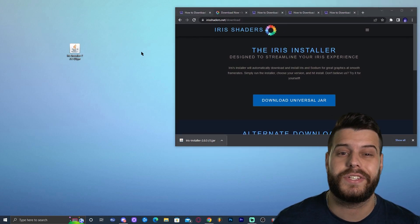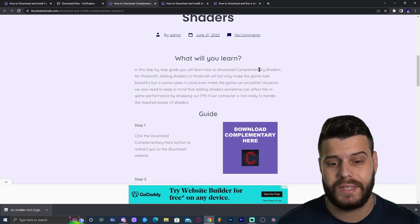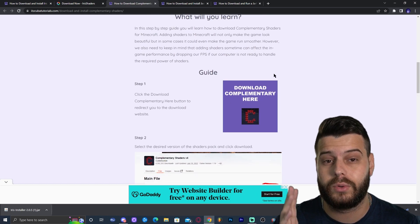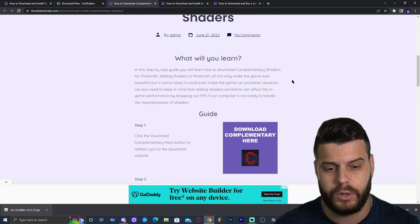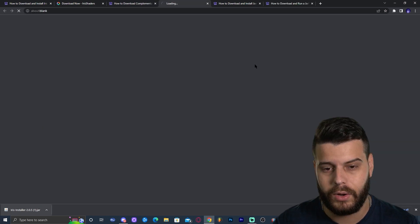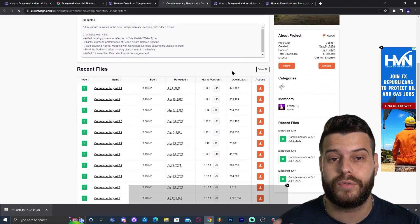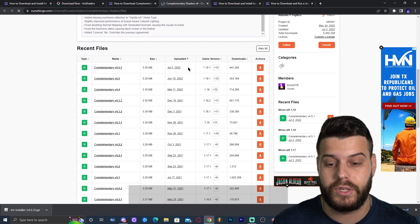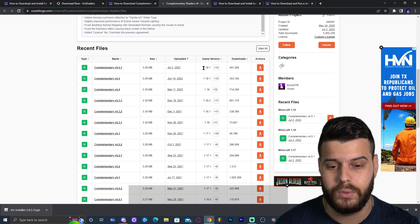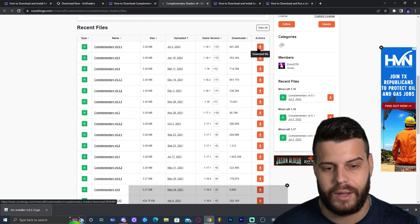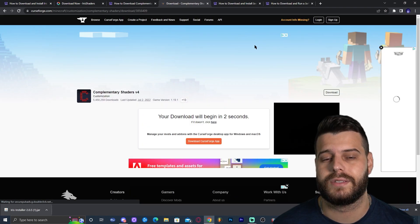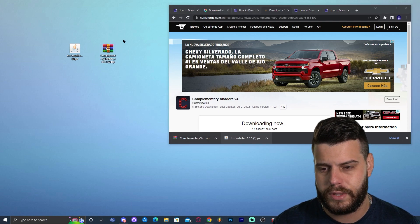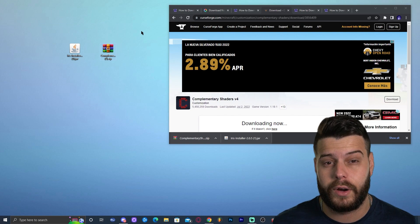Now we have the Iris installer but we don't have any shaders yet. I'm going to use Complementary Shaders — click the third link in the description for the written guide. Scroll down until you find 'Download Complementary' and click it. On the next page, scroll down and look for the most recent version. As of now they only have 1.19.1 but it is compatible with 1.19.2. Click 'Download File,' wait five seconds for the automatic download, and you'll get a zip file — drop it on your desktop. You don't need to unzip it.